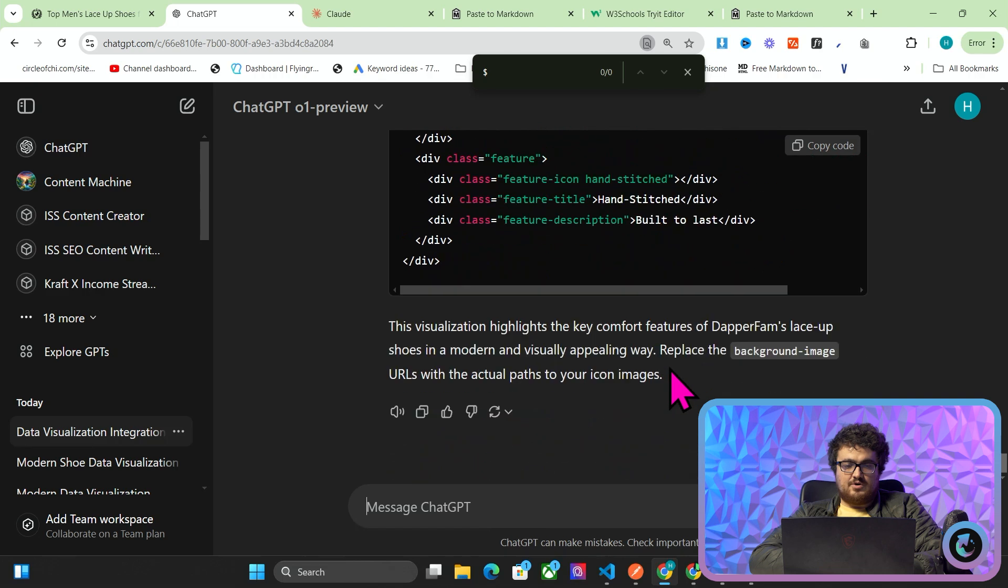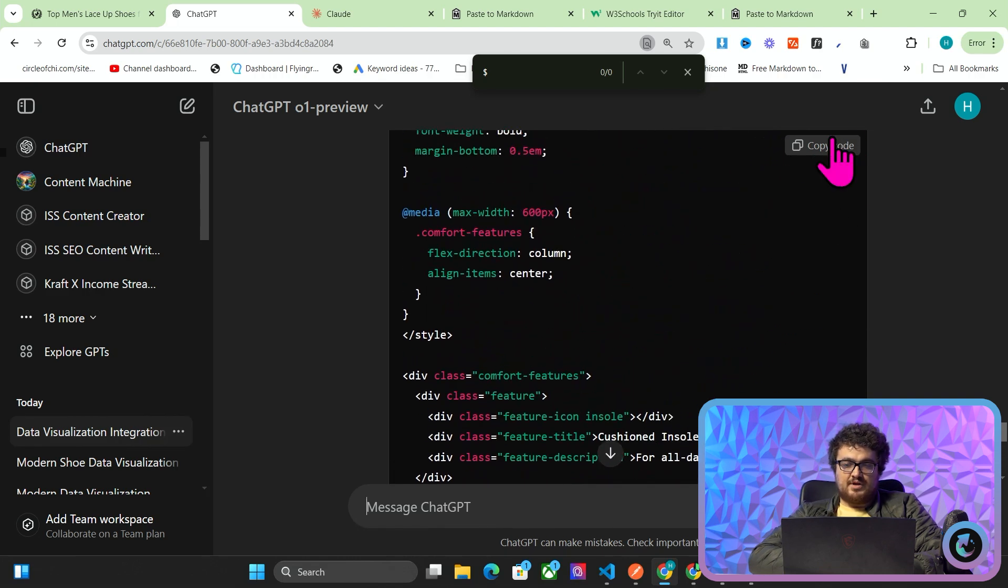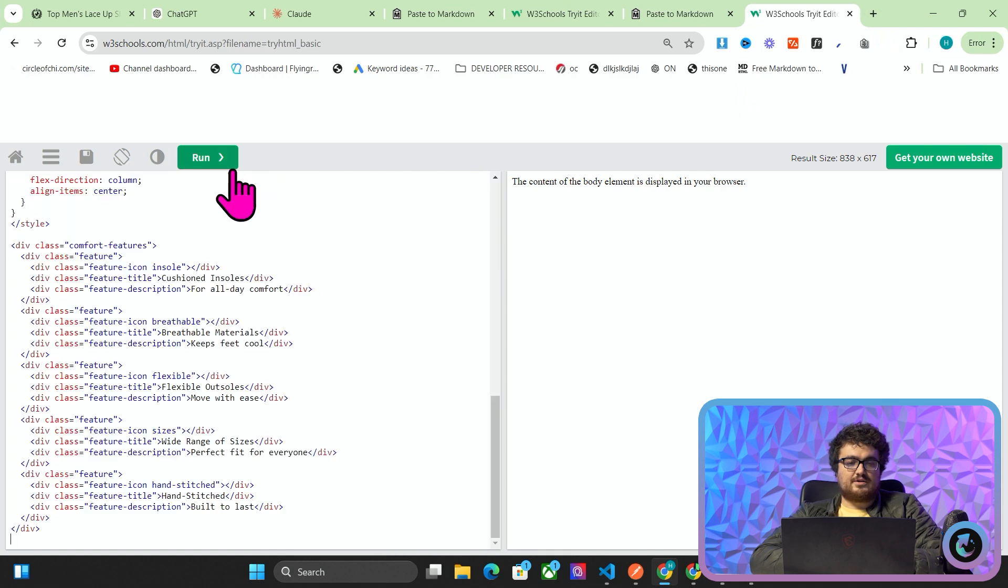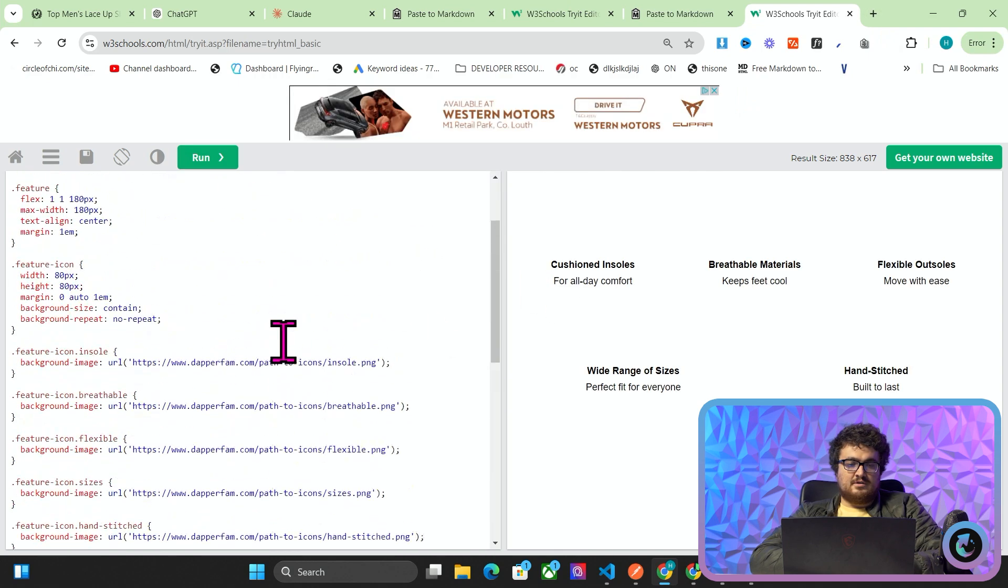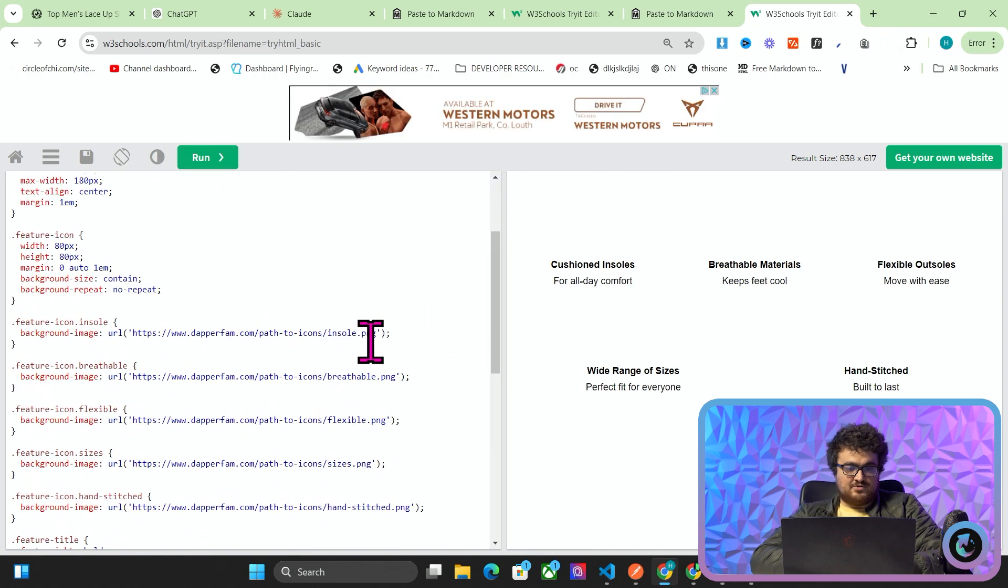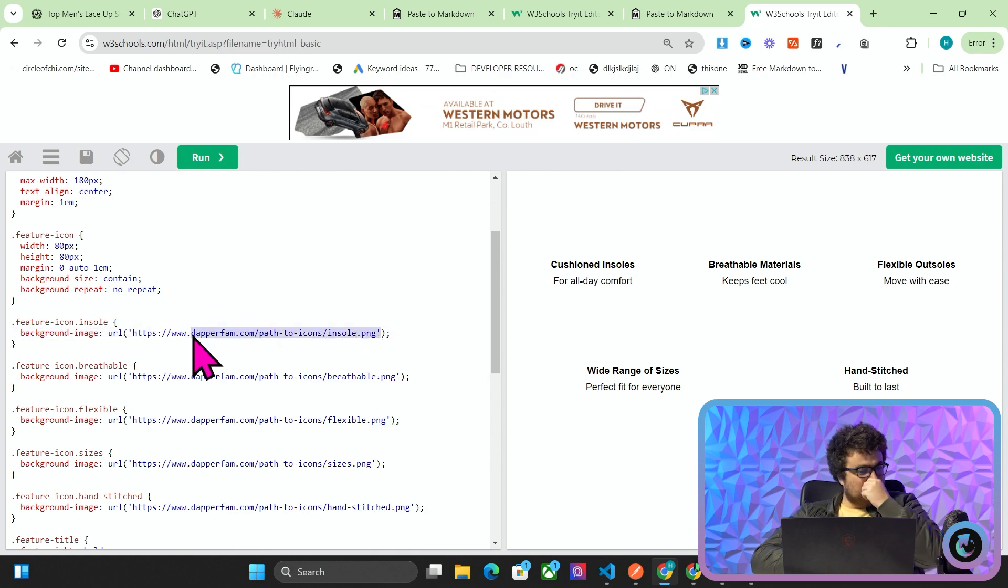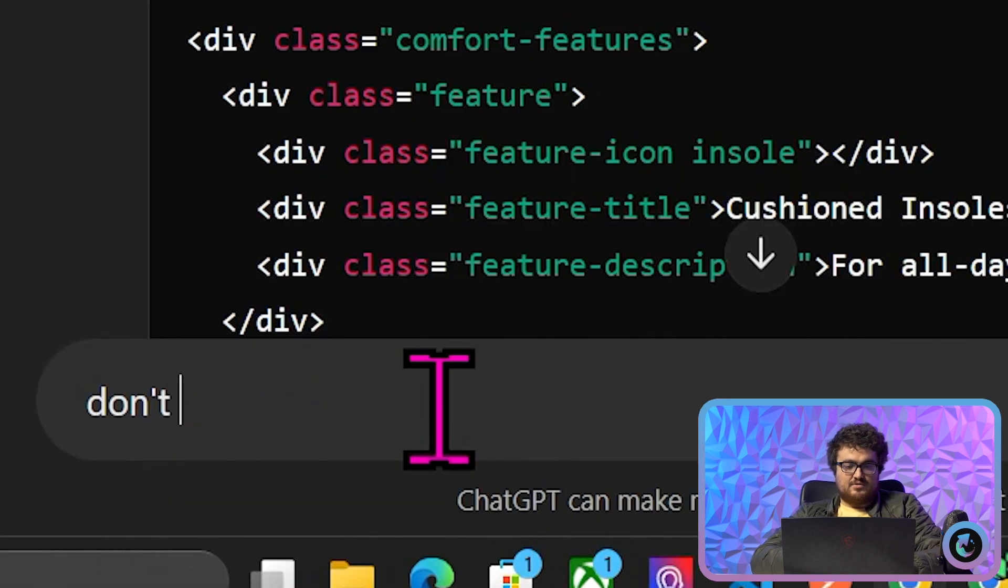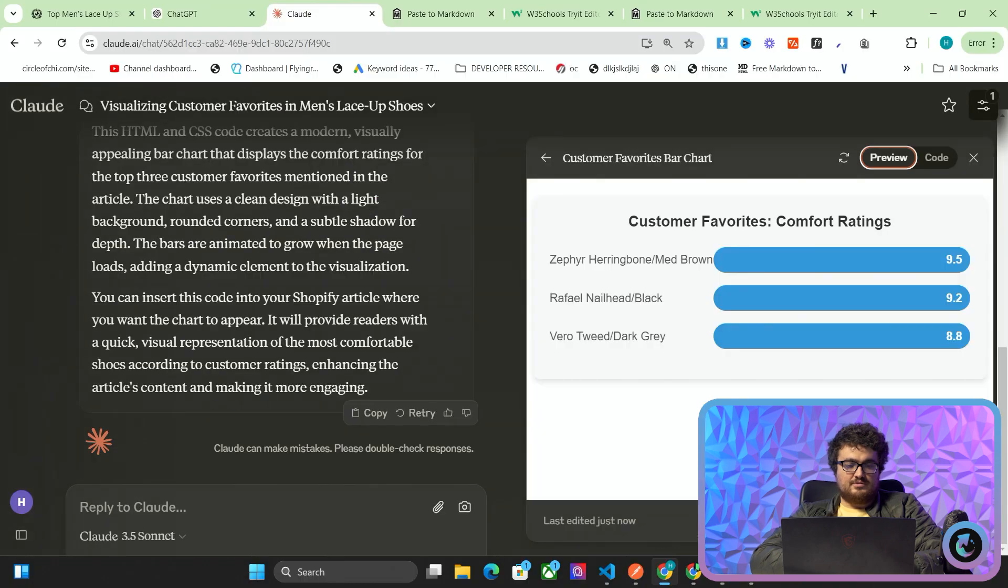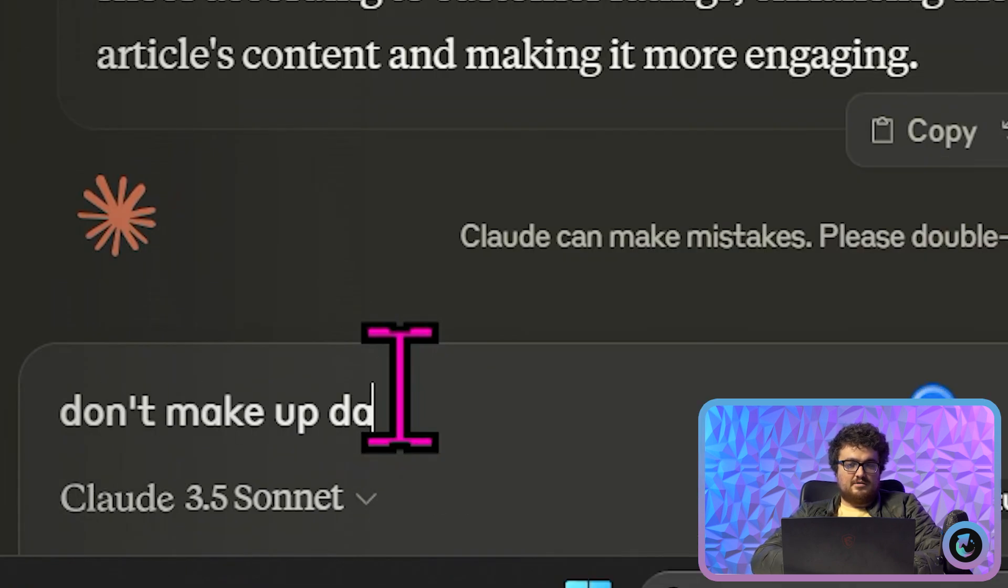So we'll see what ChatGPT 01 preview came up with instead. We'll go to W3 Schools Try Its Editor, Ctrl+A Ctrl+V and then run. This seems to have made up images which is kind of annoying, so I'll just say don't make up images.